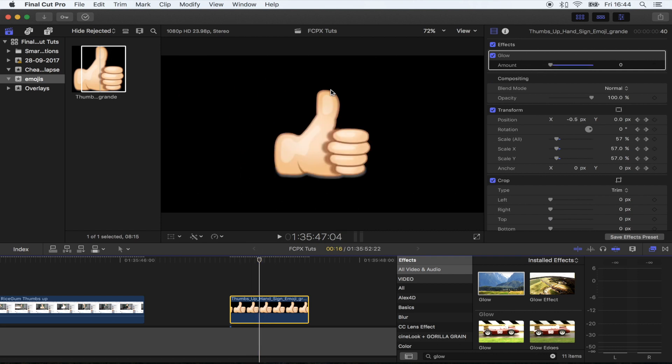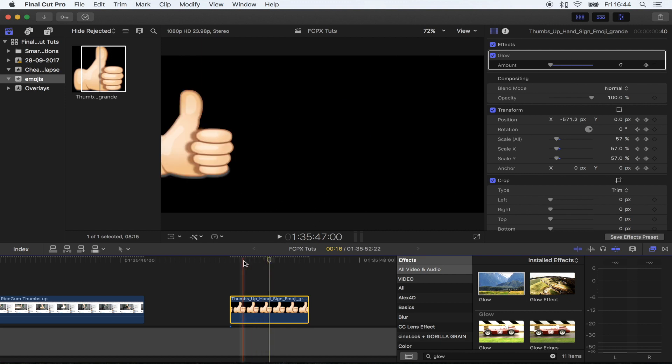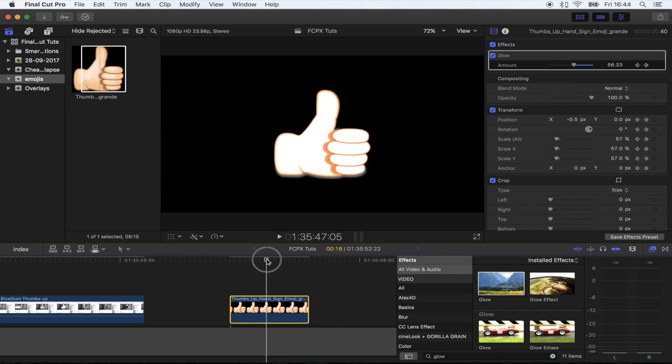We're going to go to the bit where the thumb meets the middle, hit the keyframe button, skip forward one frame and then put this all the way up to a hundred, and then skip another frame and put it back down.